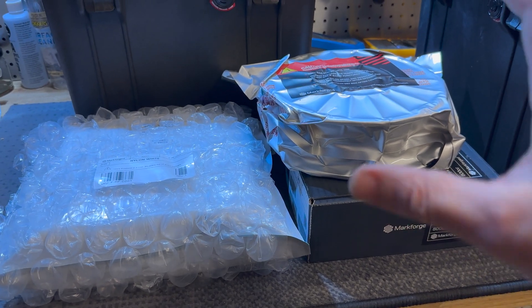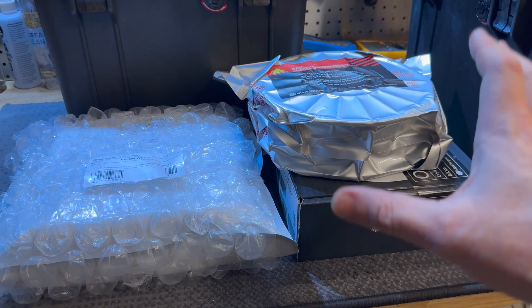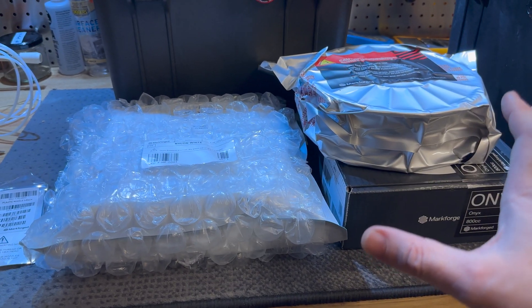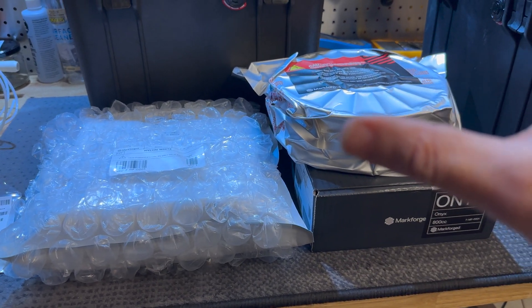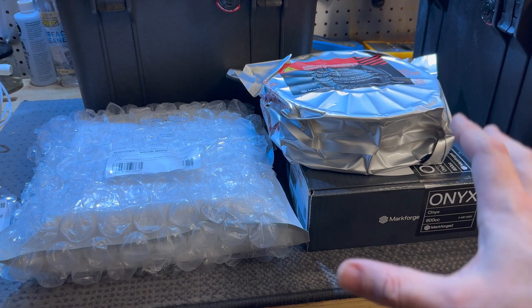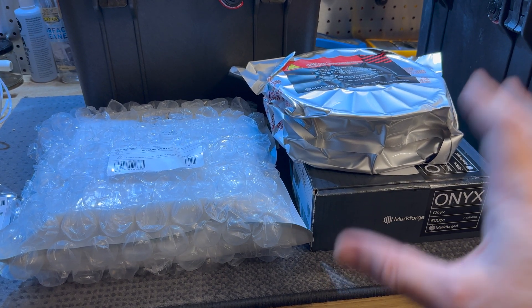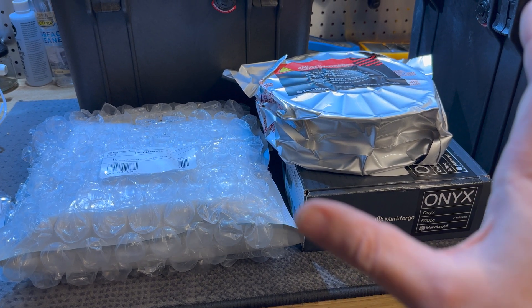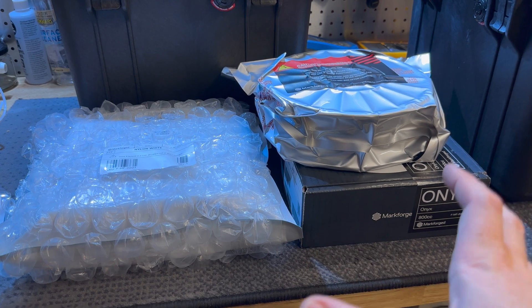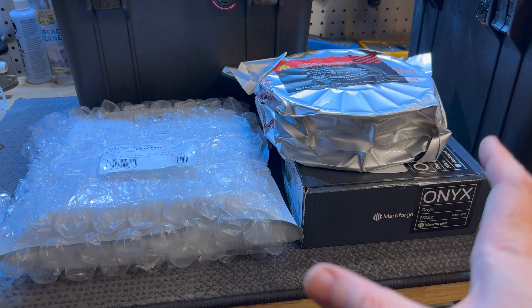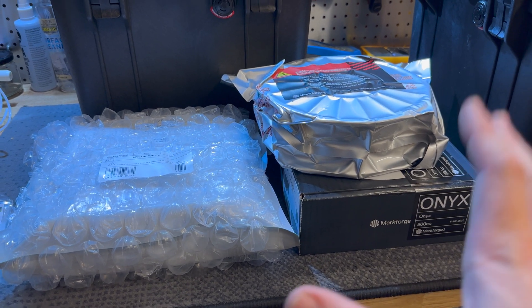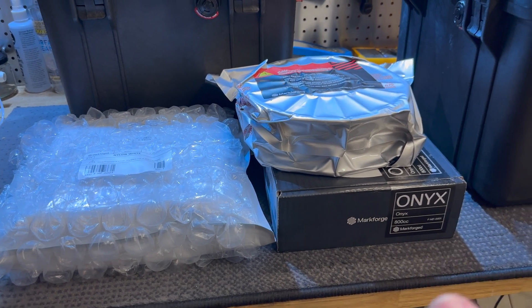The carbon filament is very abrasive and it destroys the hot end nozzles very quickly. So we can't use the stock Snapmaker nozzles for very long if this happens to work at all, which we don't know yet.